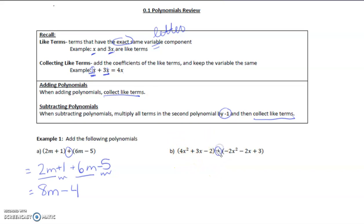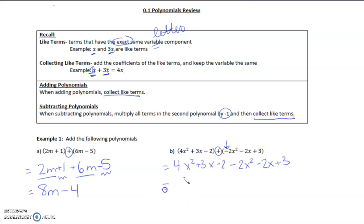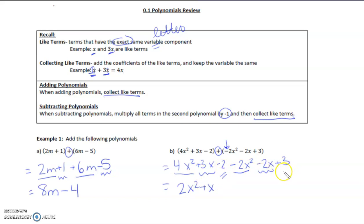Part b — again, this is a plus sign between these two trinomials, so we're going to just simply drop the brackets. Instead of writing plus negative 2x squared, I'm just going to write minus 2x squared. Now: 4x squared minus 2x squared is 2x squared, 3x minus 2x is just x, and negative 2 plus 3 is positive 1.